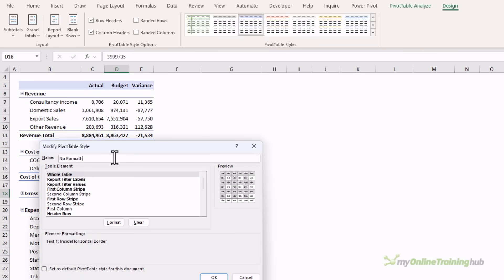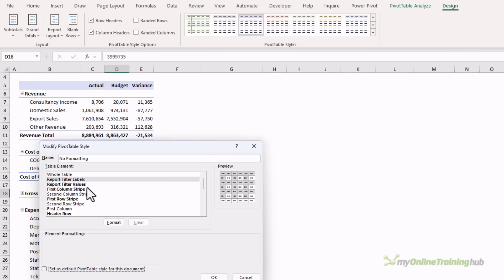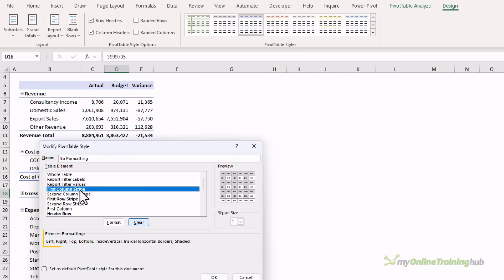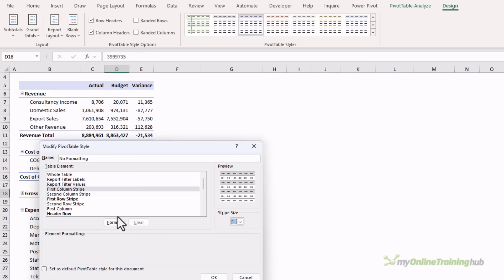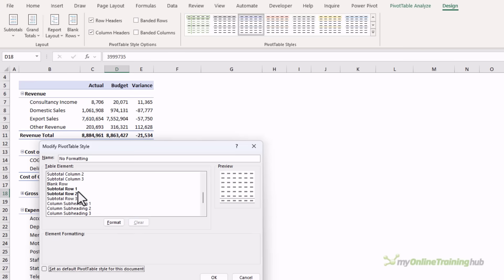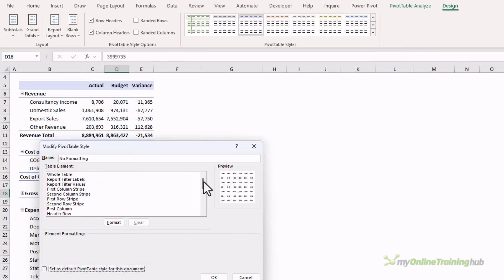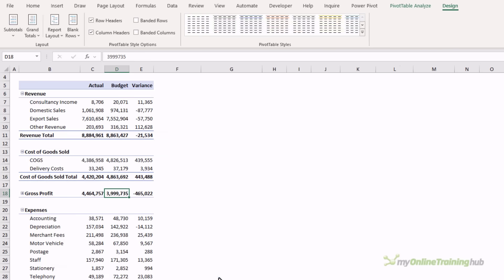Then for each table element, simply click clear. Now you only need to do it for the elements that are in bold font, and you can see the formatting that's been applied to each one. The ones that aren't bold don't have any formatting, so we can skip over those. Okay, that's it. All the formatting is removed. I'll click okay.